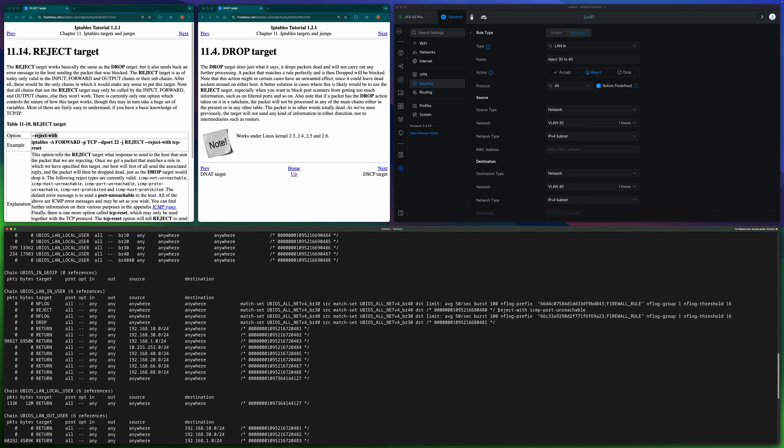In the Unified Gateway it is hard-coded as 'icmp-port-unreachable.' When you define a Reject firewall rule you have no way to specify the error message — Ubiquiti decides to hard-code it. This error message matters because the other party may respond differently based on the different error message. As for Drop, it is very simple — it simply drops without sending out any error.